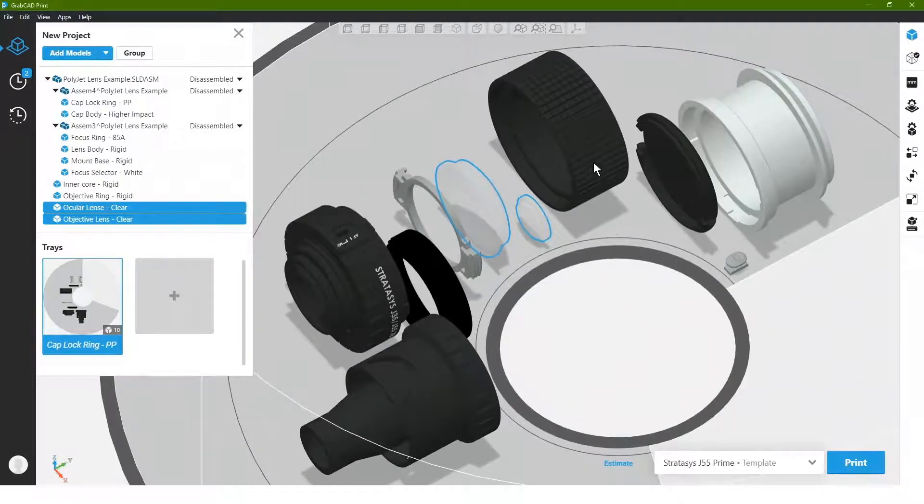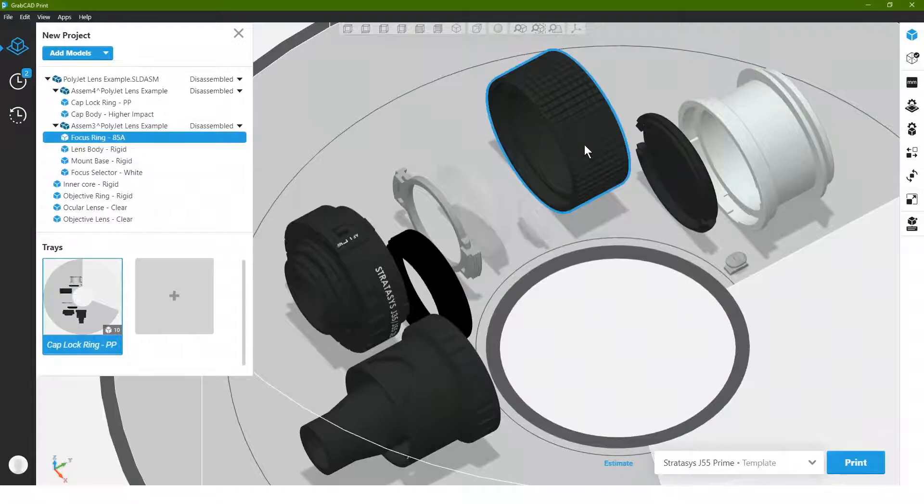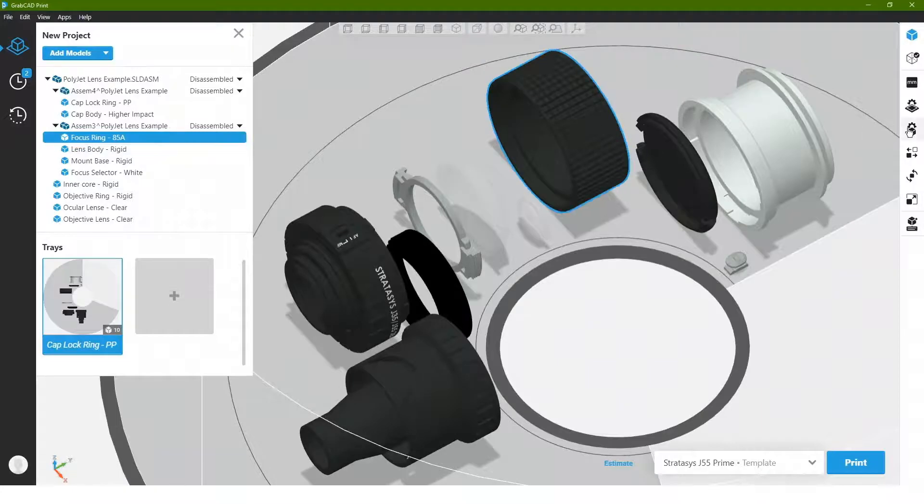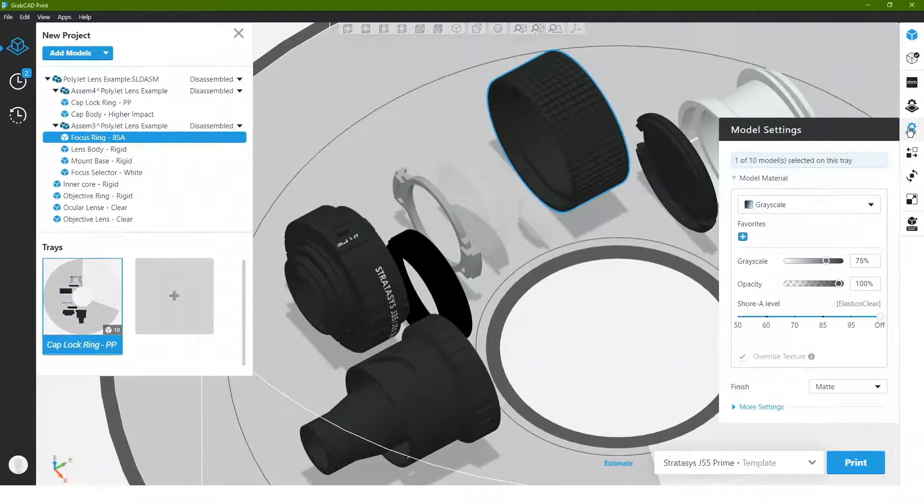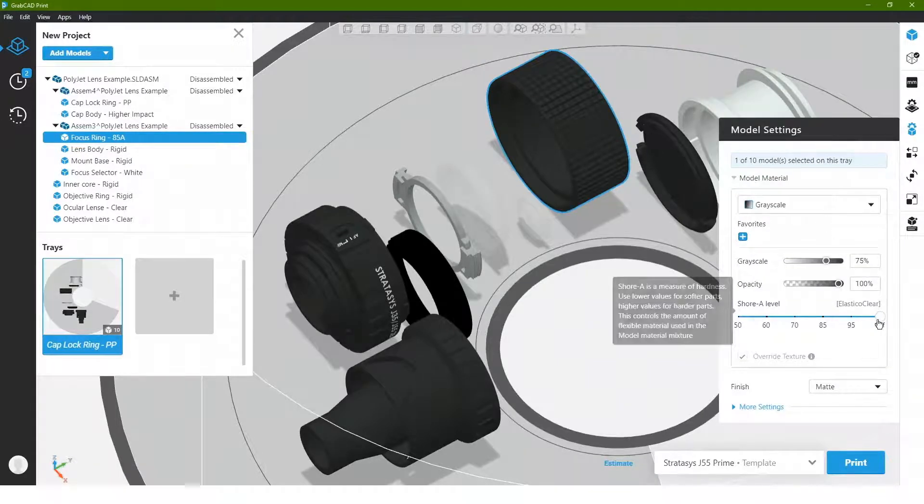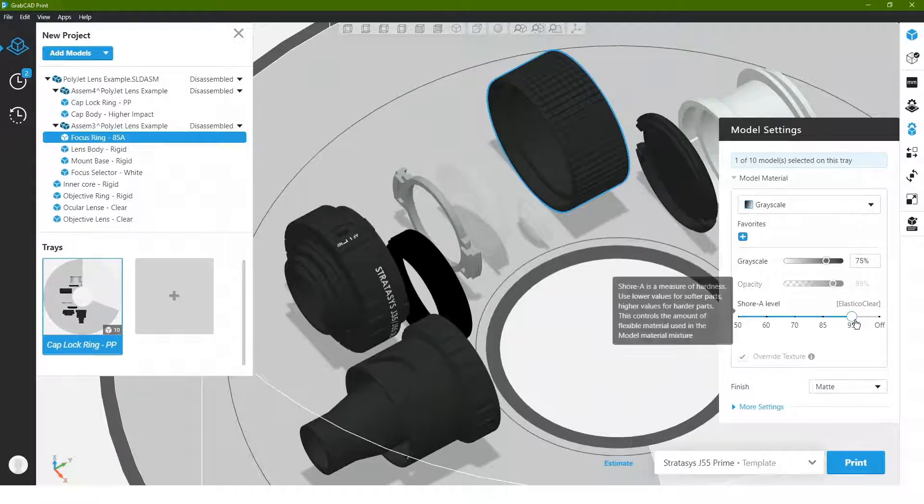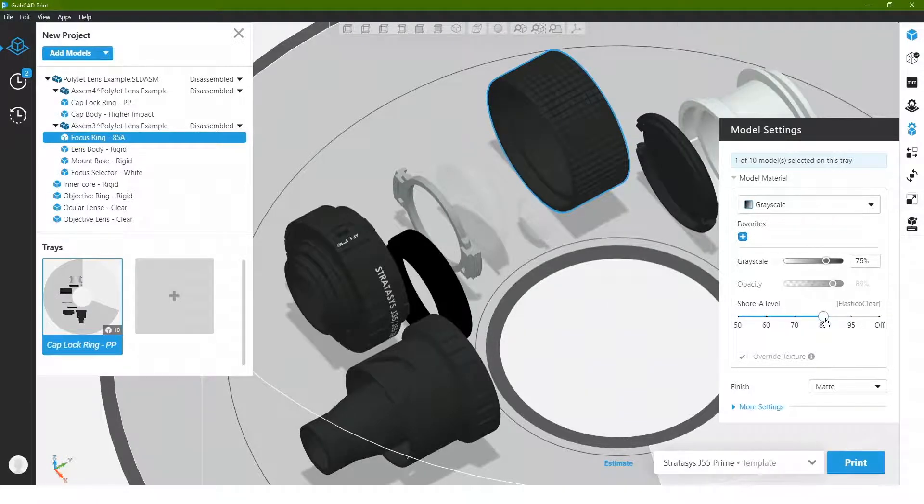Now we have a more engineering focus loadout on this machine, which allows us to have more options of what we want to do as far as the properties of the materials. So, for instance, maybe this focus ring here should actually be soft and rubberized, so it's easy to apply a rubberized feature here. I can just select that part, I can go to my model settings, and I actually have the ability to change the shore value simply by moving a slider.